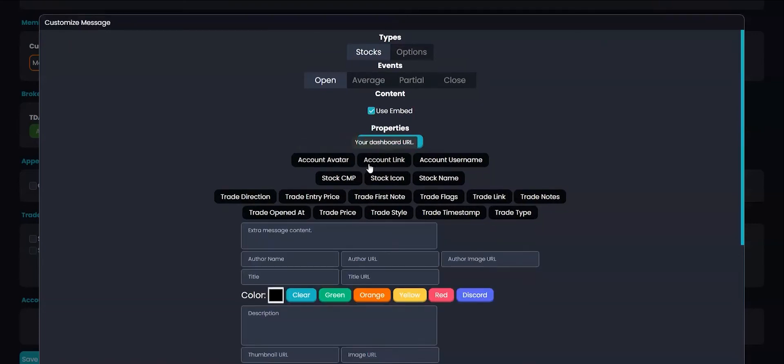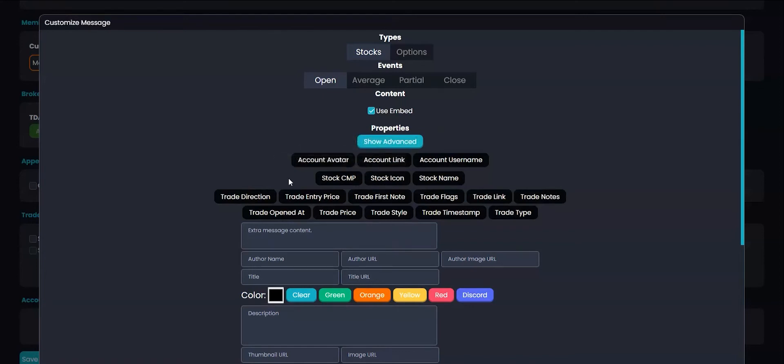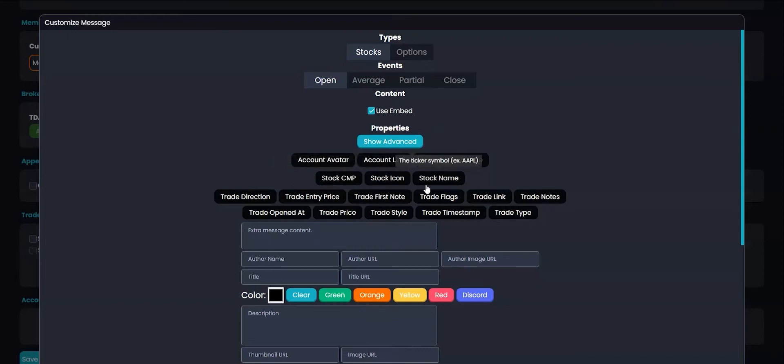These buttons here are trade properties. This is every aspect of your trade such as the current market price, the stock logo, or the stock ticker name.